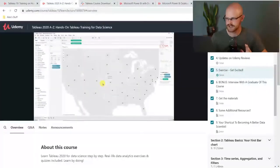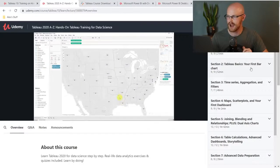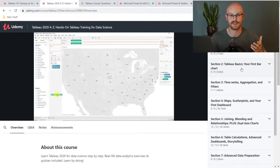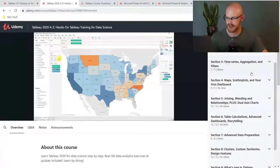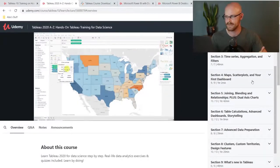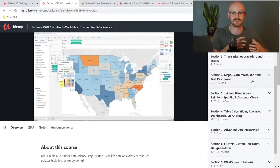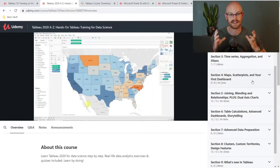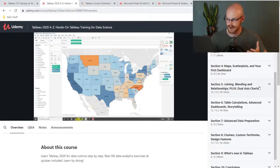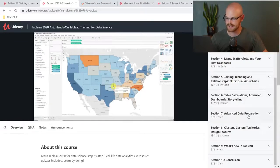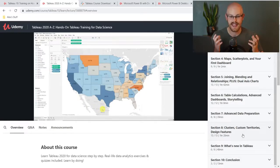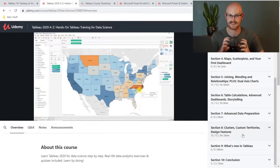But you'll be learning a ton of things. He's going to start out by taking you through how to use Tableau and building your first bar chart. Then you work on time series, aggregation and filters, maps, scatter plots, and building an actual dashboard — which is when you put a lot of those visualizations together in one place. You'll learn about joining and blending data, advanced dashboards, storytelling, advanced data preparation, and clusters. It is a very compact course — not super long, not like 15, 16, or 20 hours.